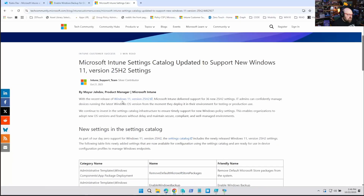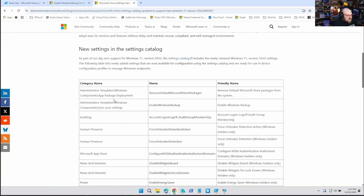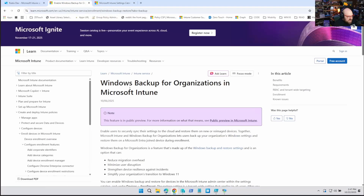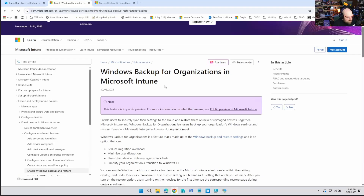An article came out talking about new settings available in Windows 11 25H2, and among those is this enable Windows backup. Now, it's 25H2 — you might be thinking, how am I going to back up from 25H2 when my users aren't even on it yet? Don't worry, this one's a little deceiving — it's not just 25H2. If we head over to the actual documentation for this feature, it is in public preview, take that for what it's worth.